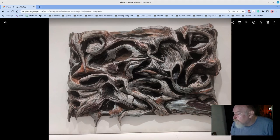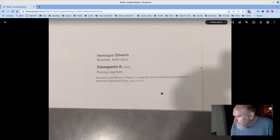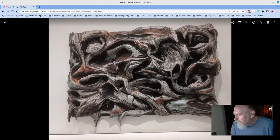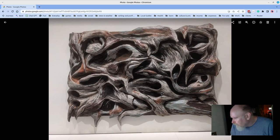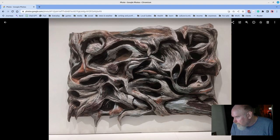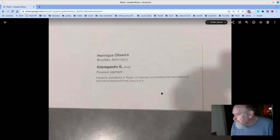Some more wall-based sculptural pieces. This is Henrique Oliveira. This is from 2013, Silam Pasto. And it says plywood and pigment. I'm trying to figure out how this is plywood. I'm not really sure. But a stunning piece nonetheless.